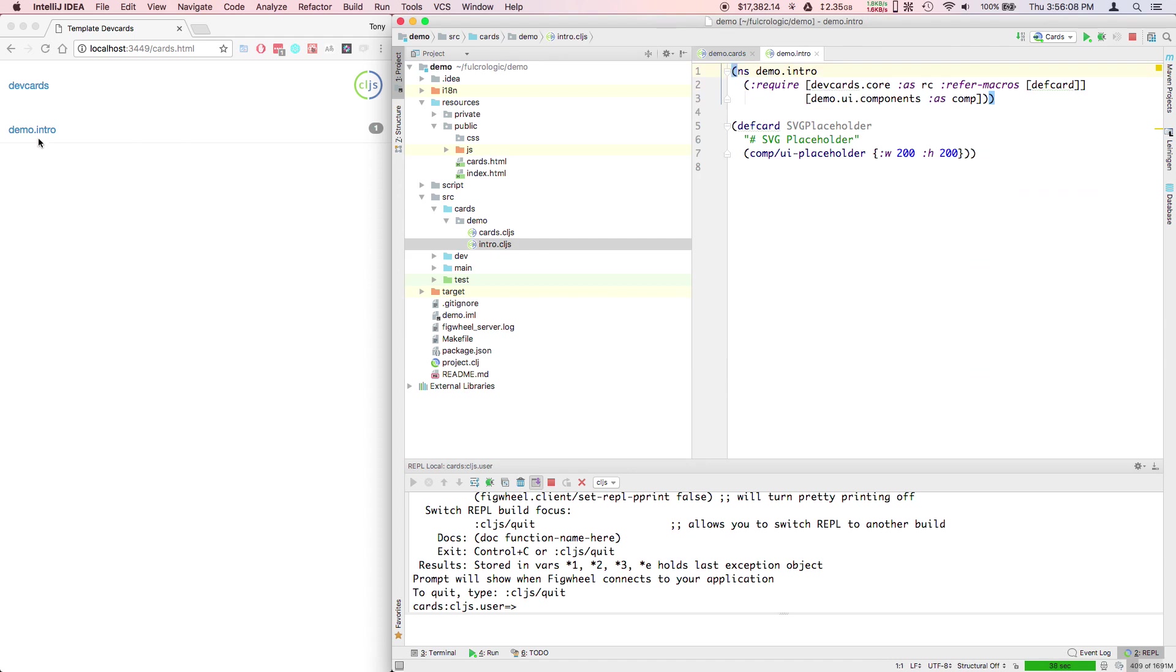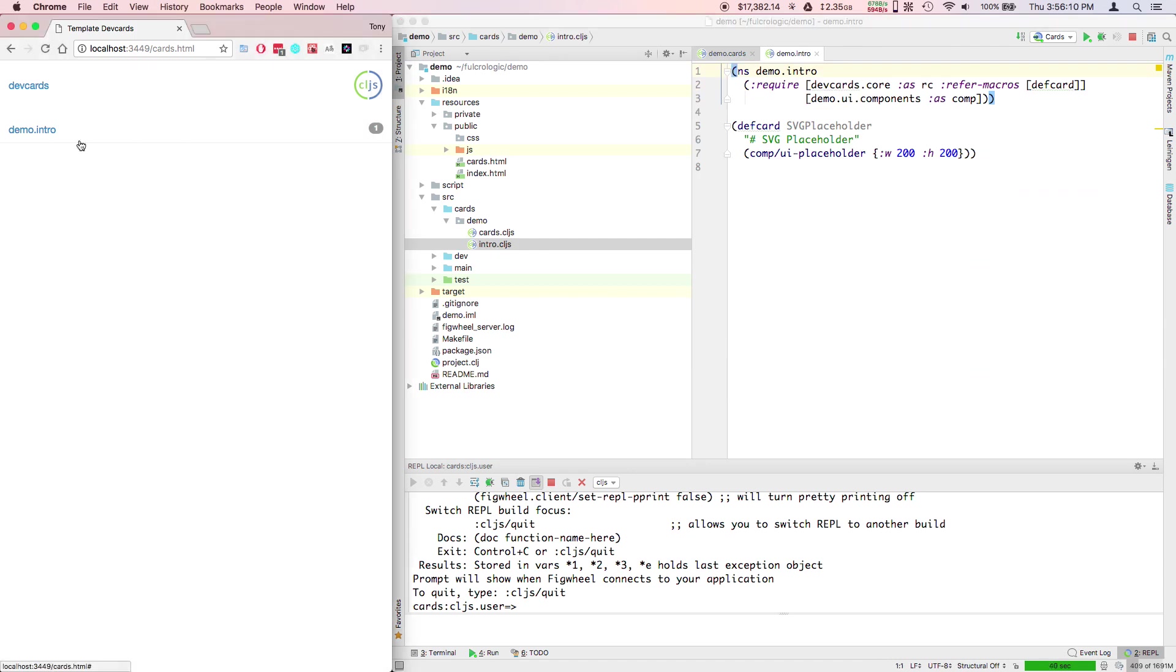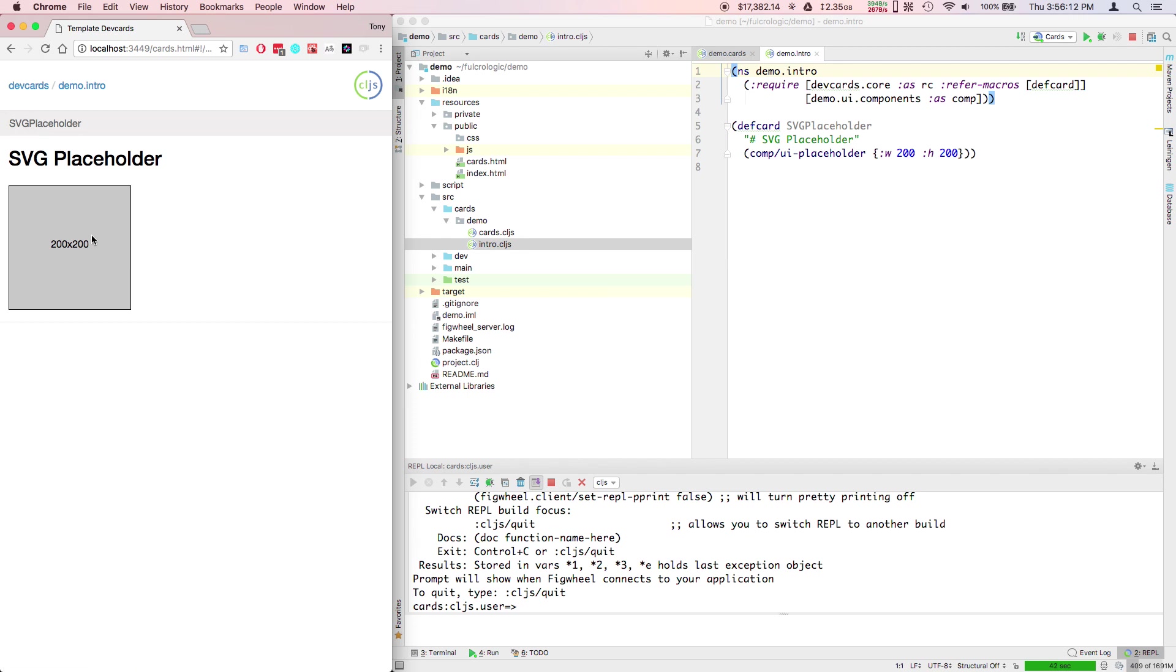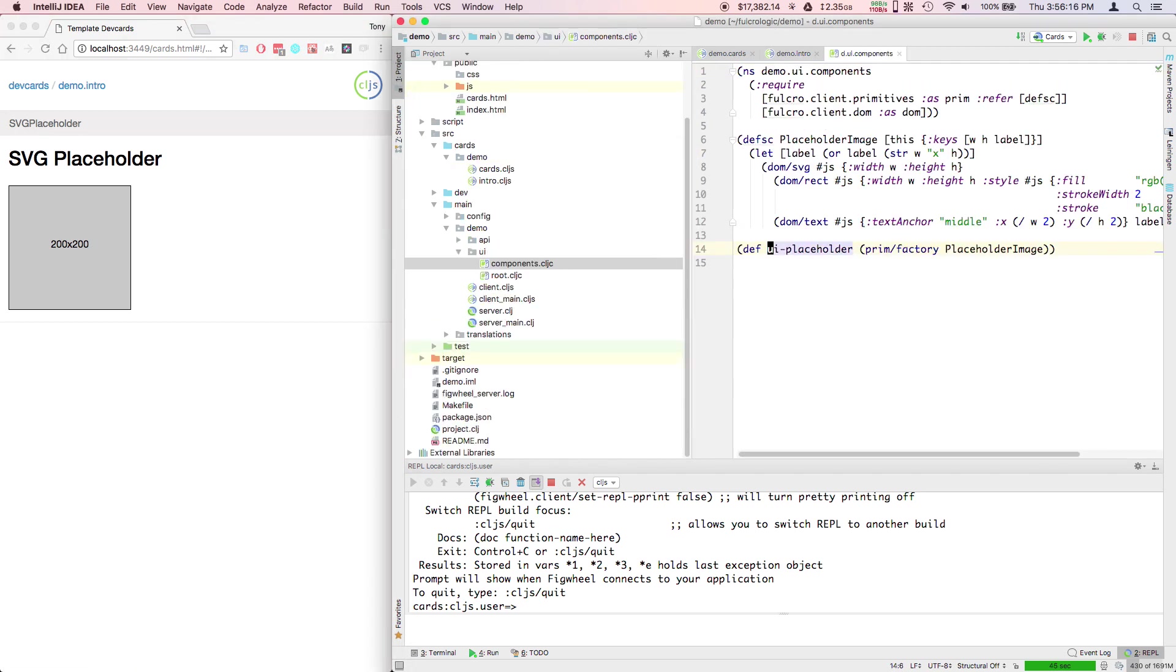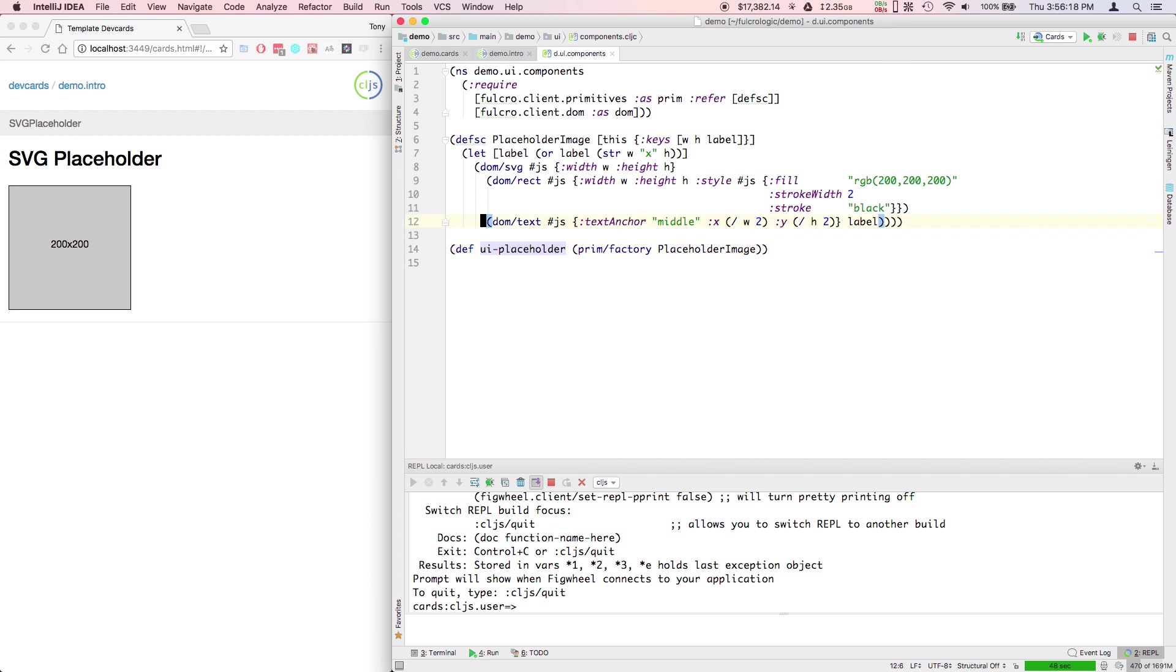This is our actual intro card. We can see demo intro, there's the namespace demo intro has one card. We can go into that and we can see it looks like an SVG placeholder. I can come over here and I can pop into the SVG placeholder code and you can see what that looks like.